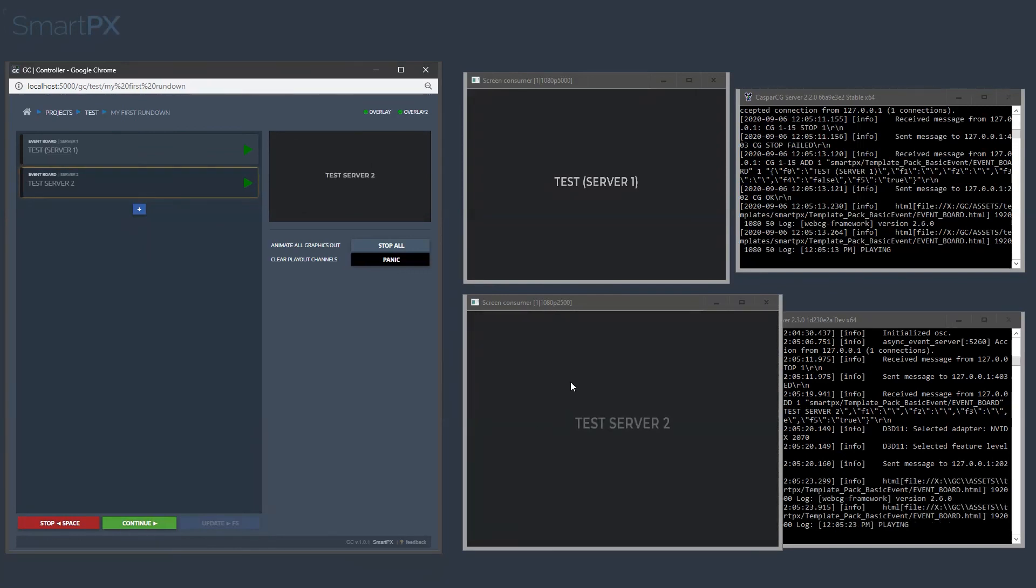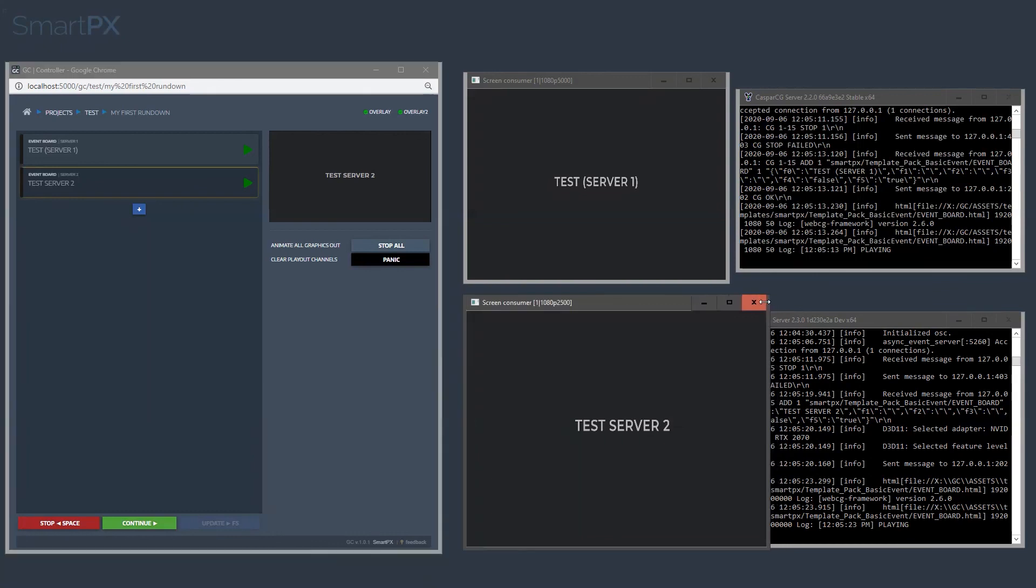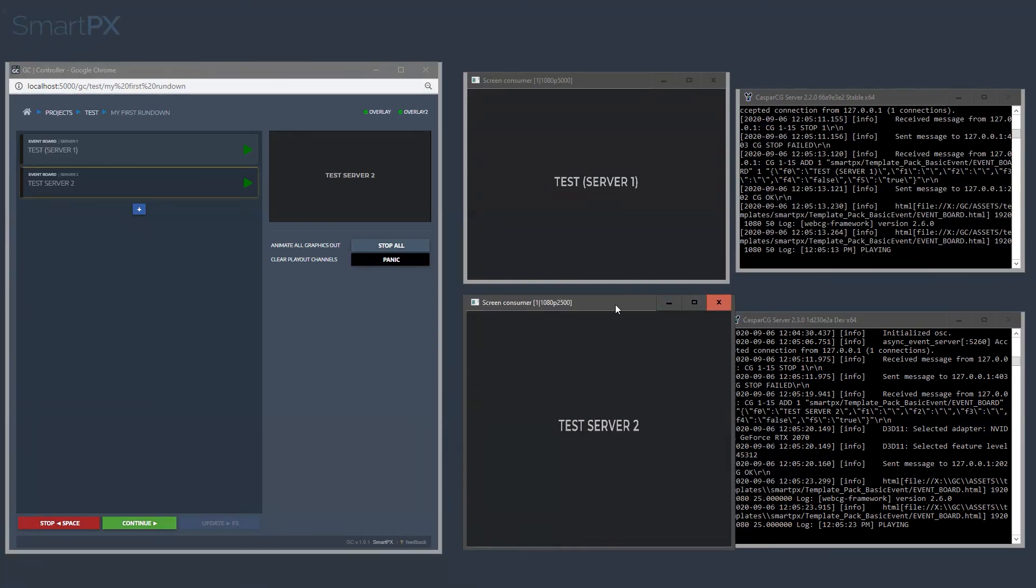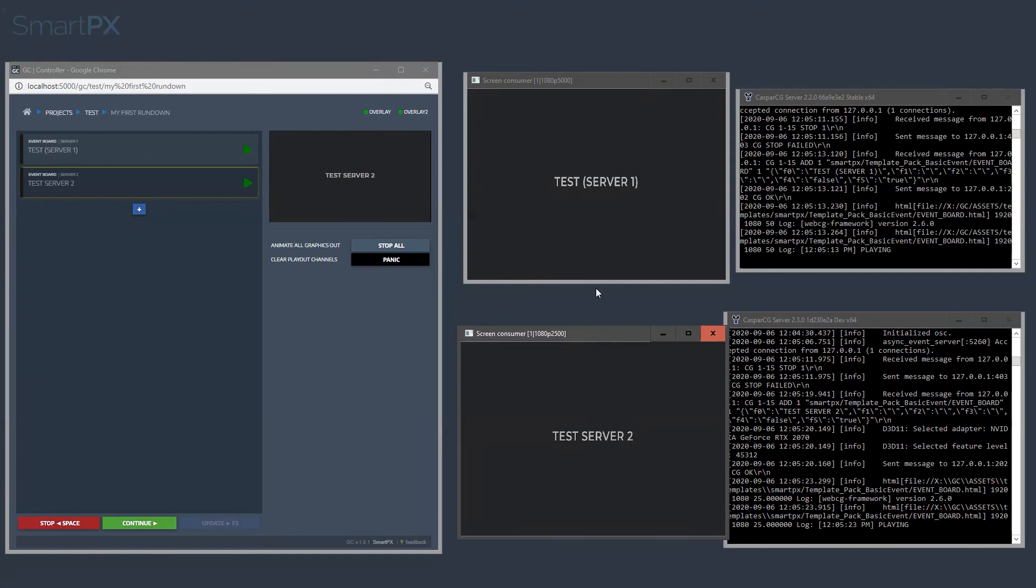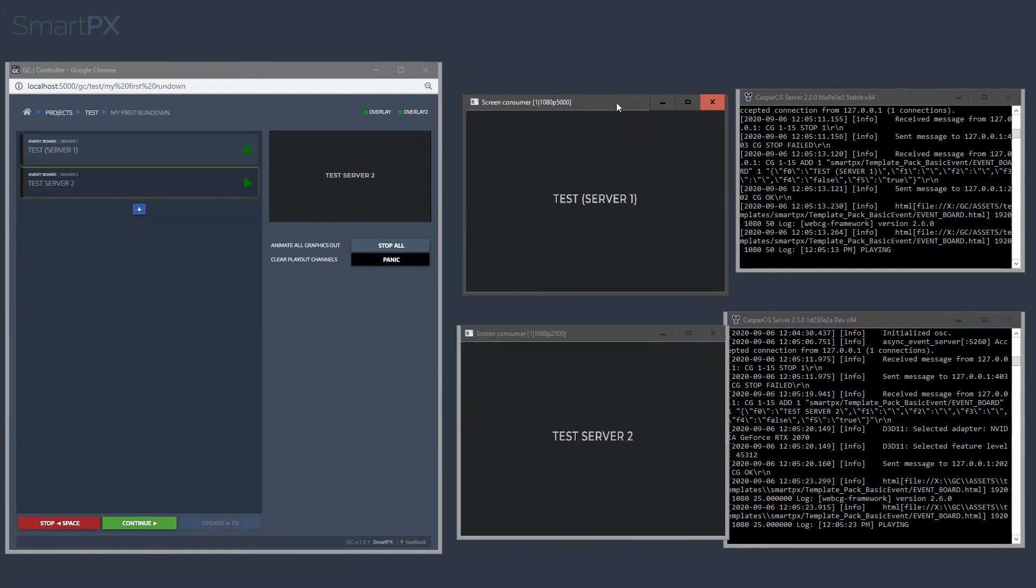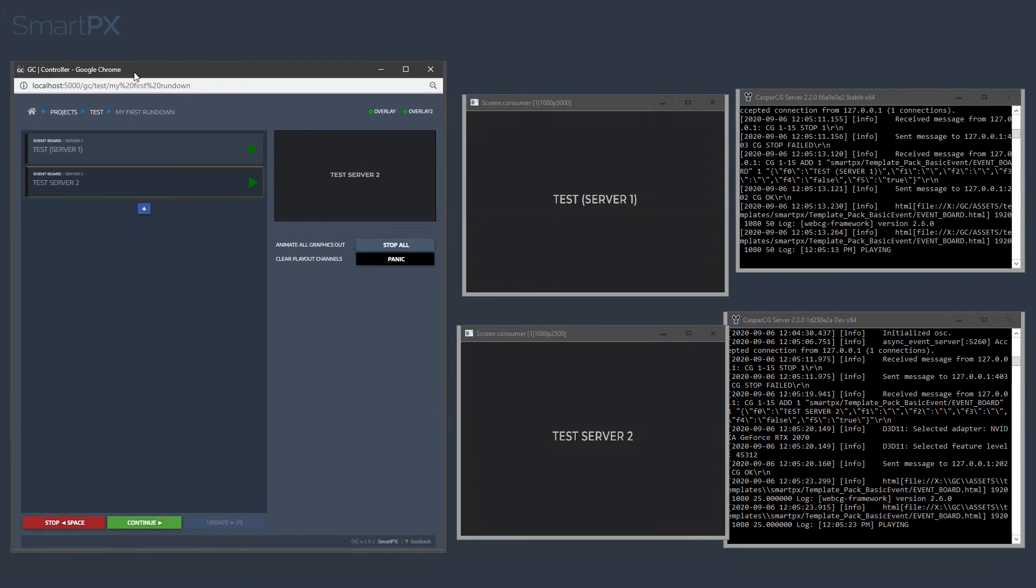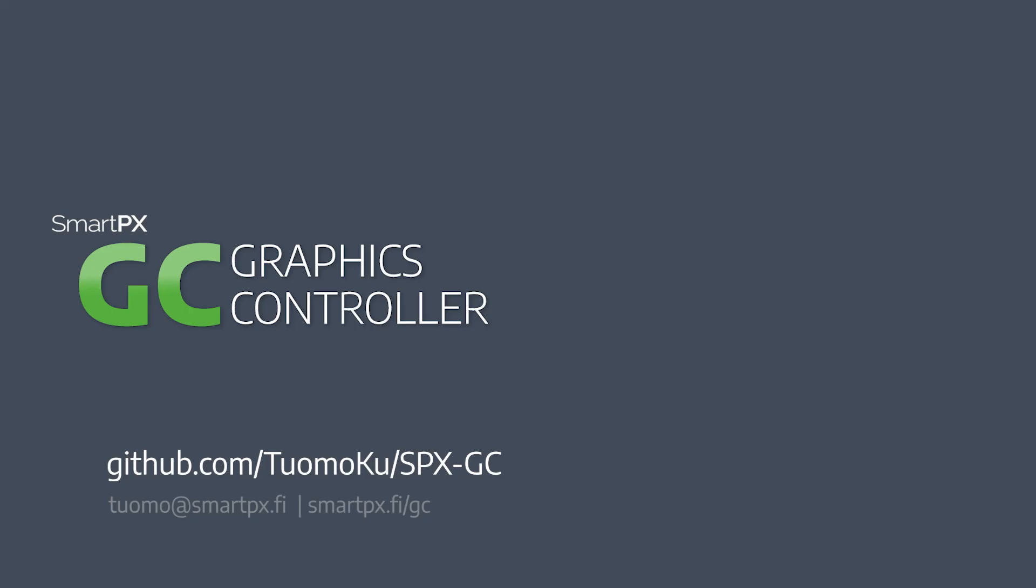So okay, it was a little bit slow, but here it is. So that's the reason—you need to have these templates in a folder where both applications can access them, graphic controller and Casper CG. Thank you.